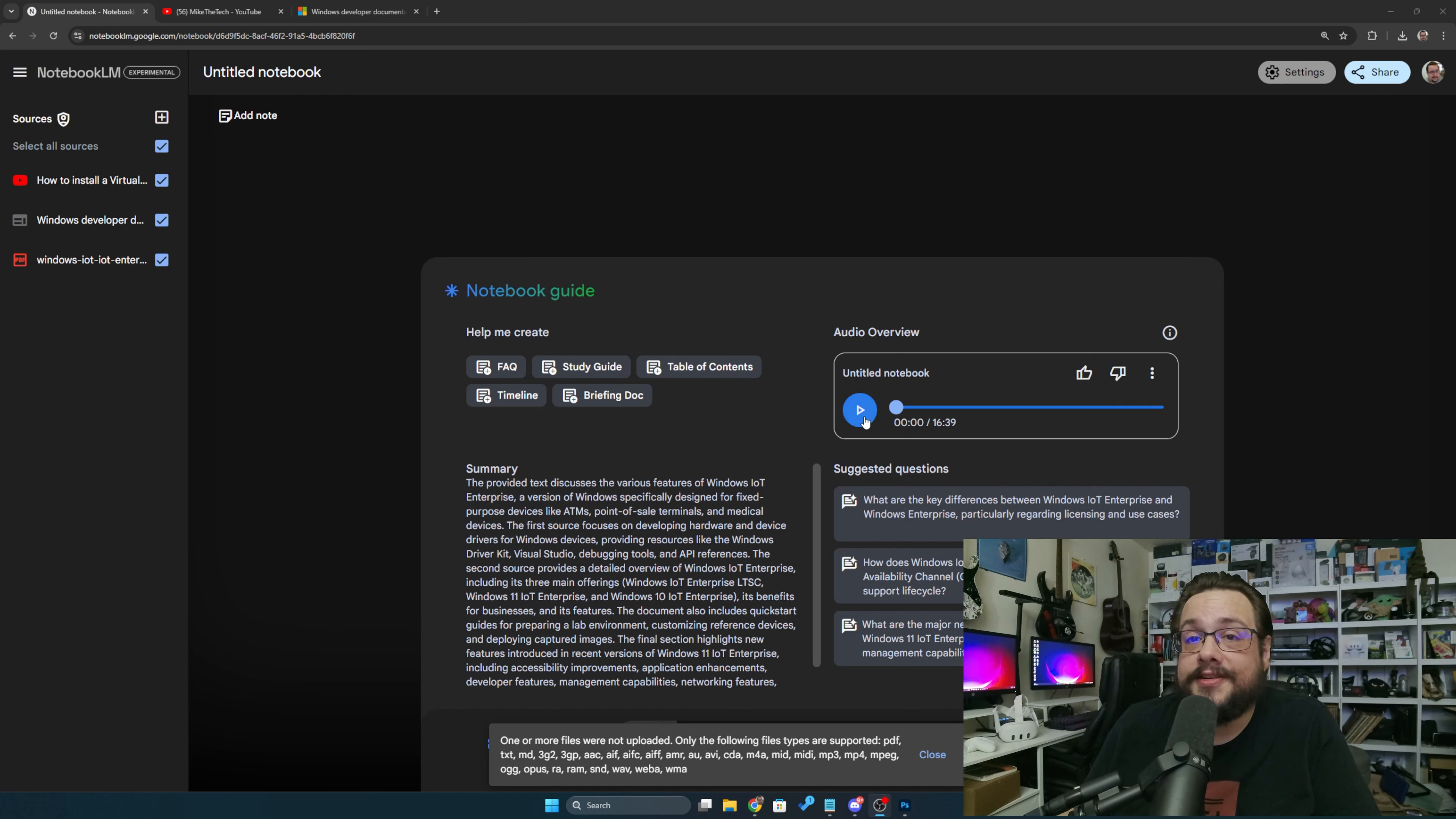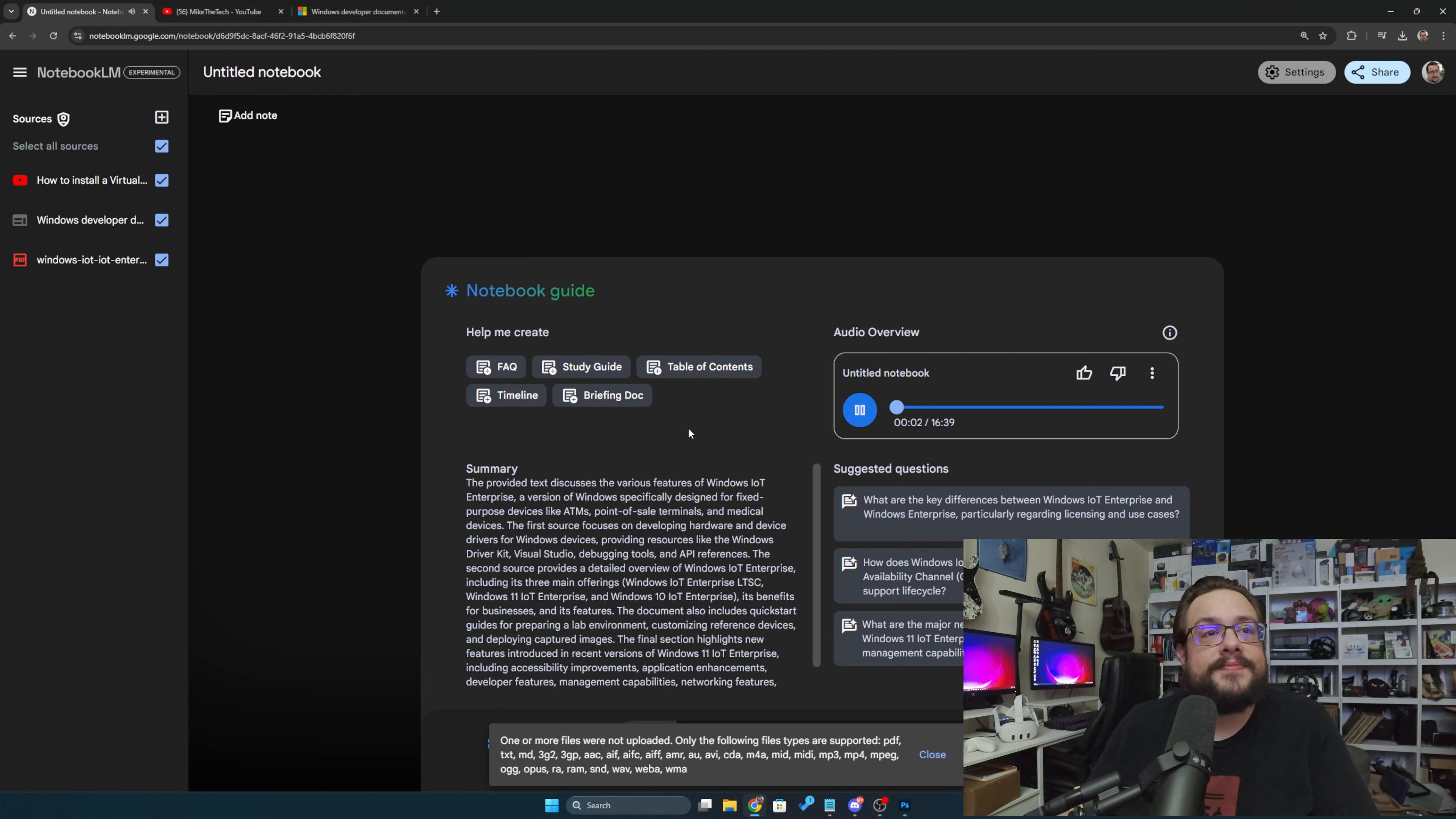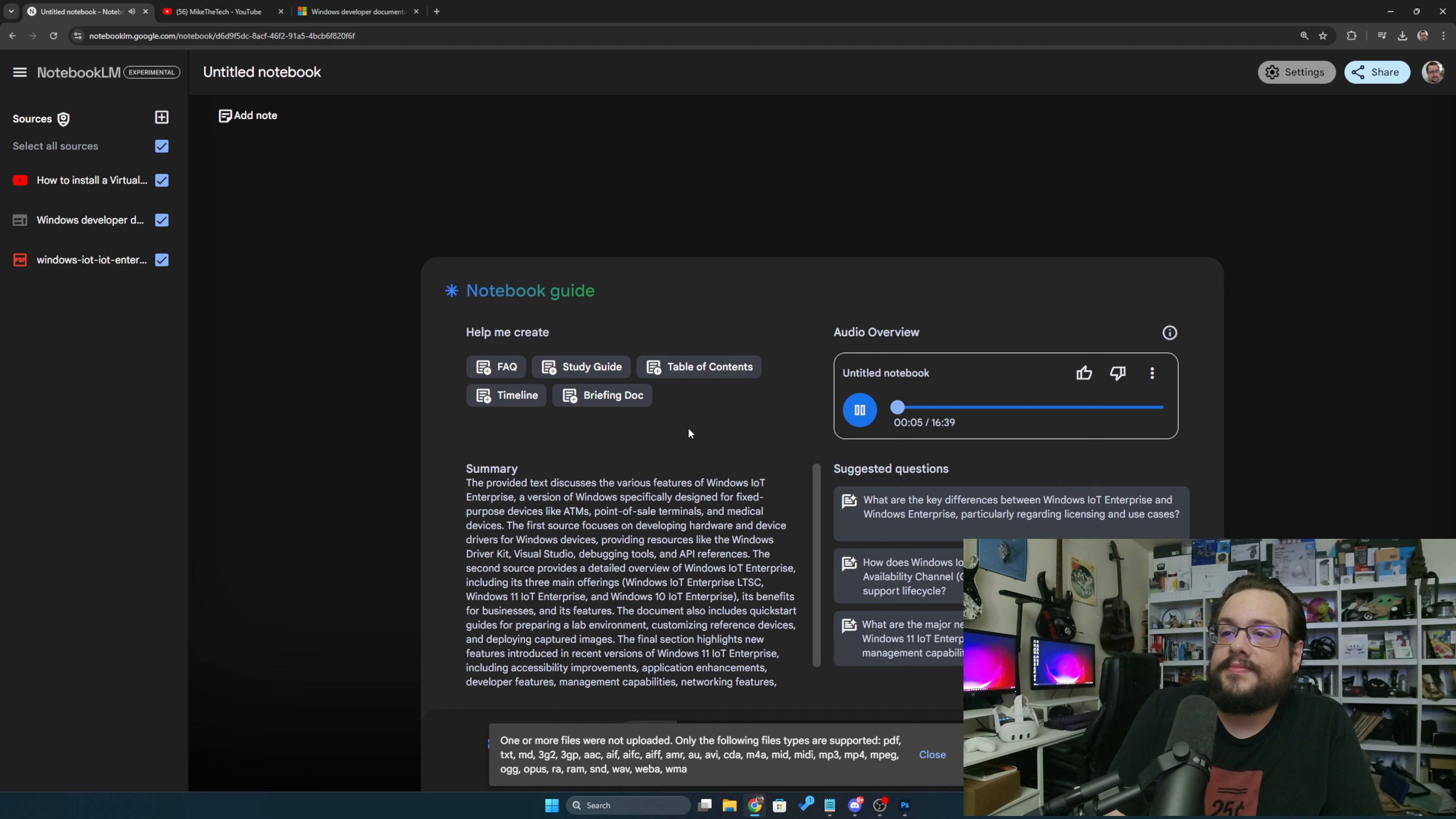It sounds like a podcast. I honestly generate these about things I'm learning about quite often. Let's try it out. All right, let's dive into this Windows IoT Enterprise LTSC 2024 thing.